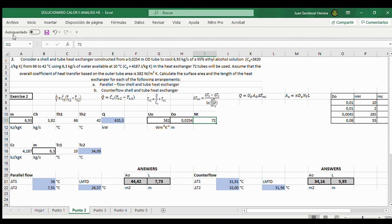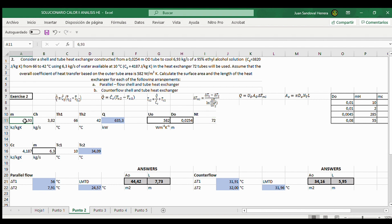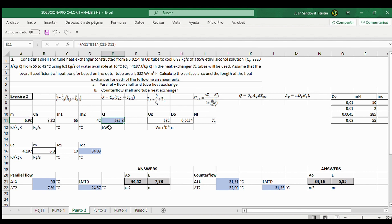We continue with this solution. First of all, we introduce here the mass flow according to the text, 6.93, and it calculates the heat transfer flow here in kilowatts.